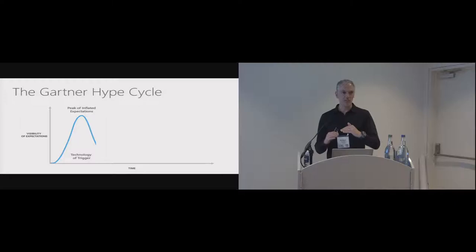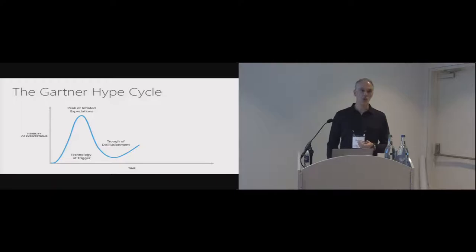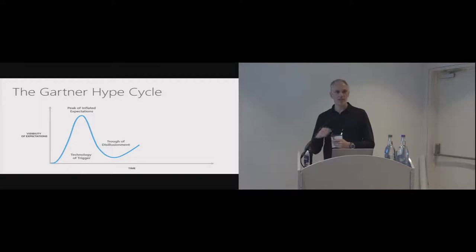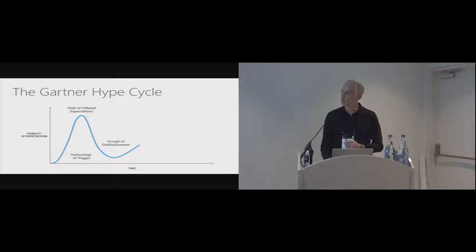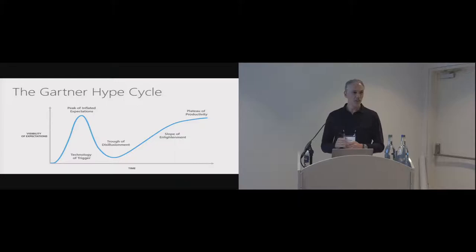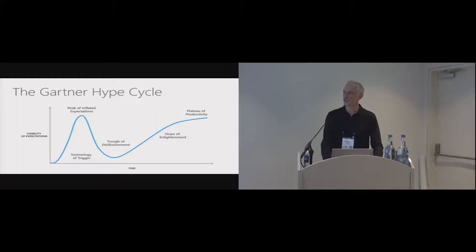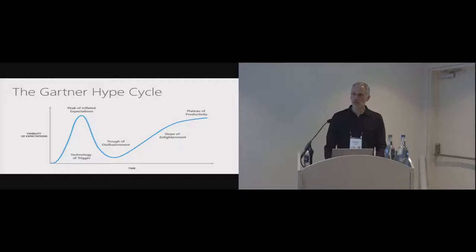And so, we're in what Gartner would call this trough of disillusionment. But the really encouraging thing about this that we feel is it can work its way back up again. And it can work up to what Gartner would call the plateau of productivity. So then the question becomes, how do we move forward along the slope of enlightenment and into the plateau of productivity? So this is where Jonathan and I were reflecting on what are the things that we've learned from looking at the literature and from our own experiences.